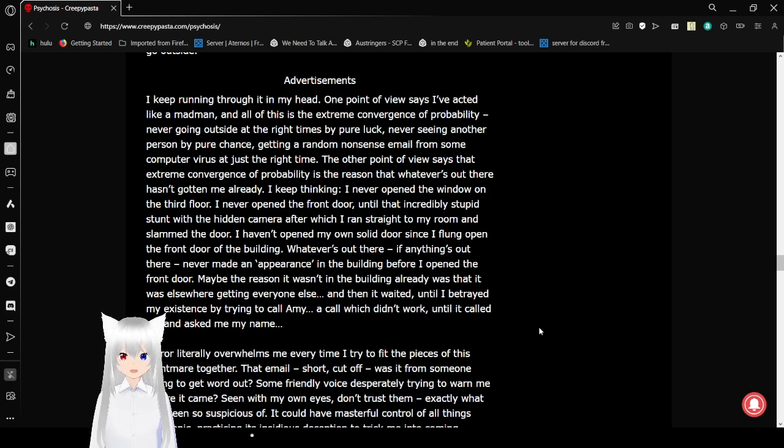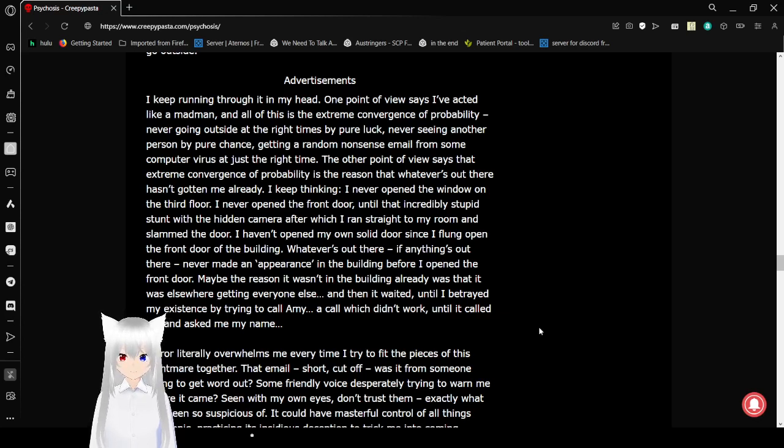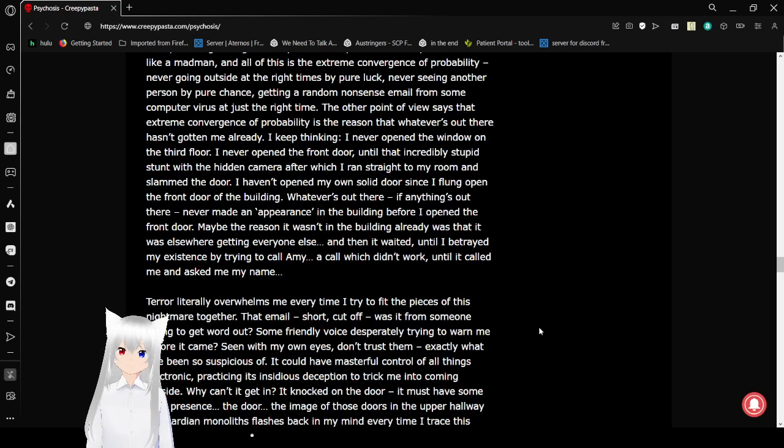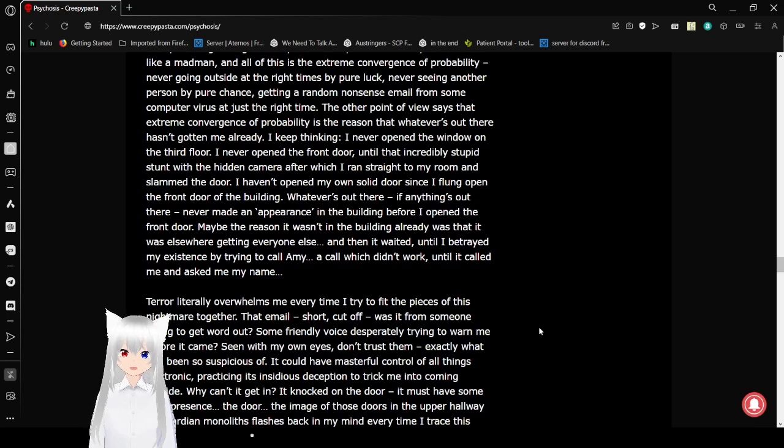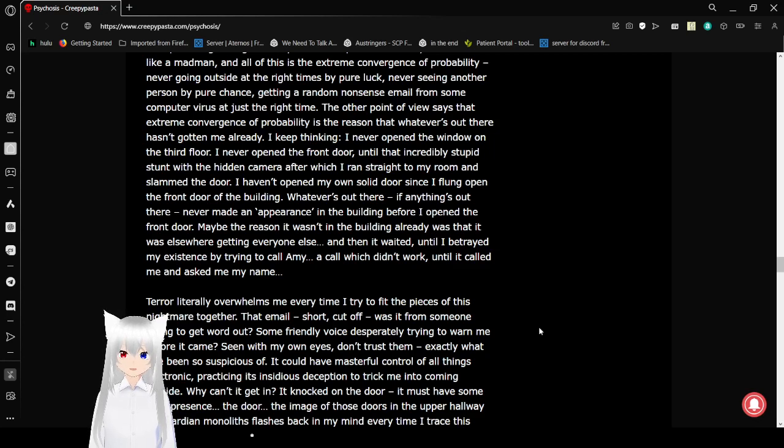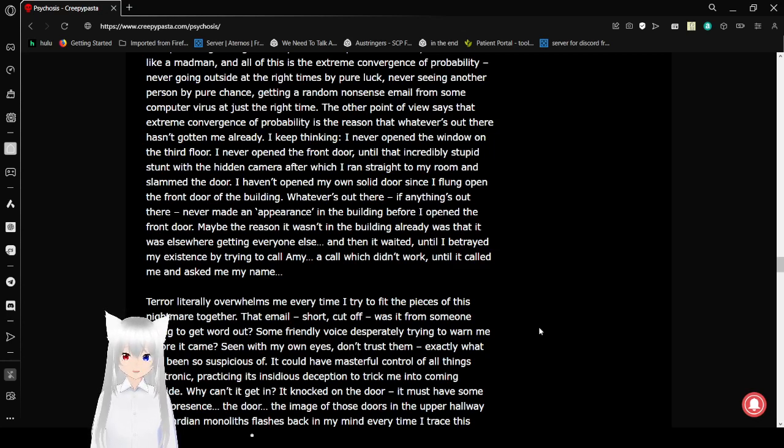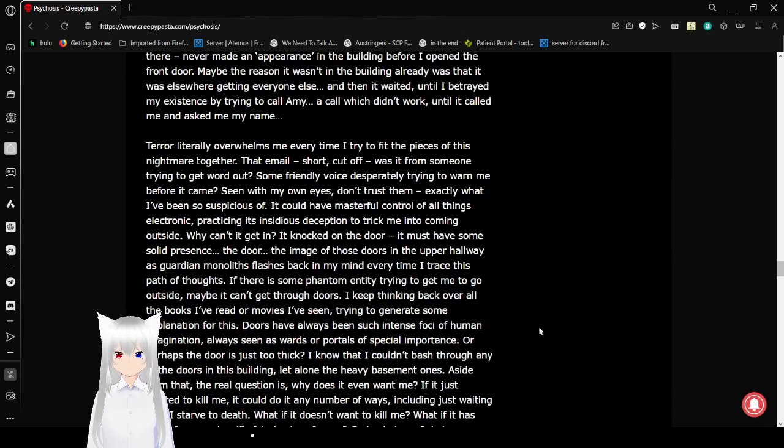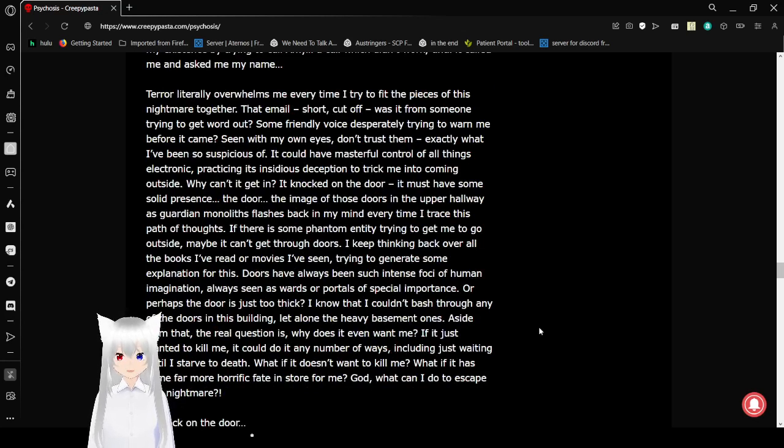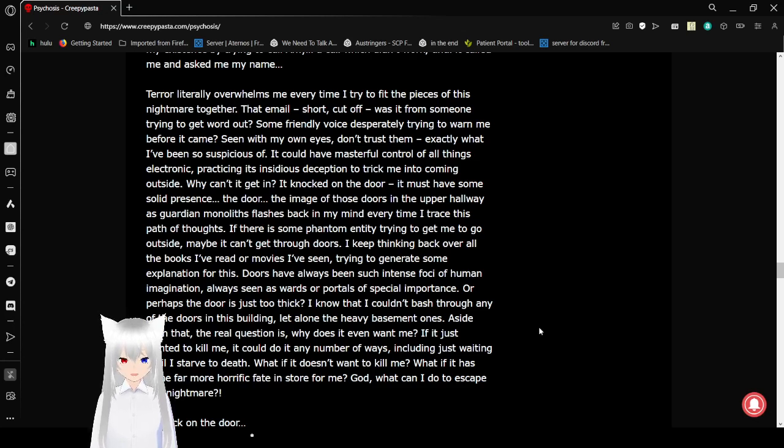The other point of view says that extreme convergence of probability is the reason that whatever is out there hasn't gotten me already. I keep thinking, I never opened the window on the third floor. I never opened the front door, until that incredibly stupid stunt with the hidden camera, after which I ran straight to my room and slammed the door. I haven't opened my own solid door since I flung open the front door of the building. Whatever's out there, if anything's out there, never made an appearance in the building before I opened the front door. Maybe the reason it wasn't in the building already was that it was somewhere elsewhere, getting everyone else, and it waited until I betrayed my existence by trying to call Amy. A call which didn't work, until it called me and asked me my name. Terror literally overwhelms me every time I try to fit the pieces of this nightmare together. That email, short, cut off. Was it from someone trying to get the word out? Some harried voice desperately trying to warn me before it came?